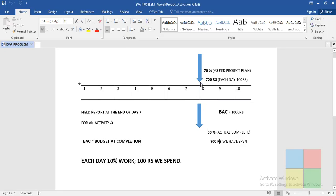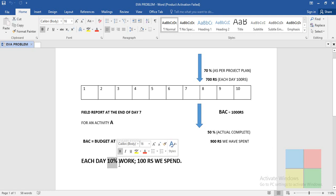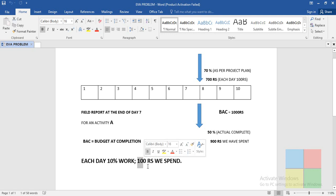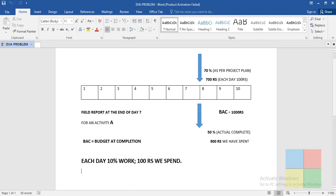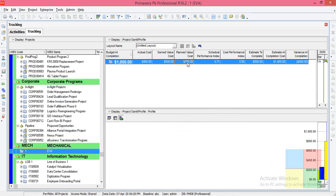Planned Value (PVC) means at the end of the seventh day we should have finished 70% of work. Each day we finish 10% of work and spend 100 rupees, so for 70% of work we would be spending 700 rupees as per the plan. That is the planned cost.